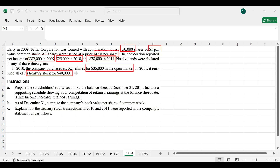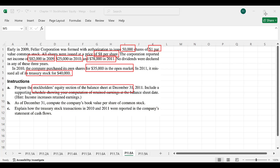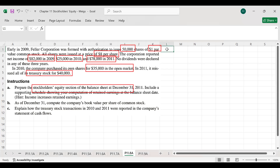The $5,000 difference is the additional paid-in capital related to the treasury stock. The requirement in part A is to prepare the stockholder equity section, so now we are going to prepare that.